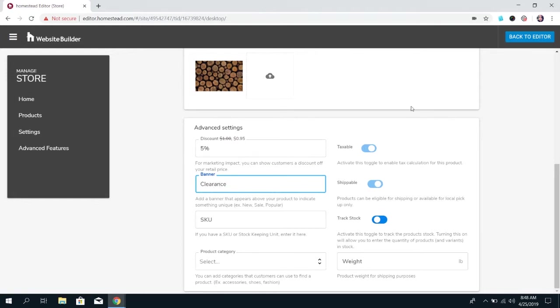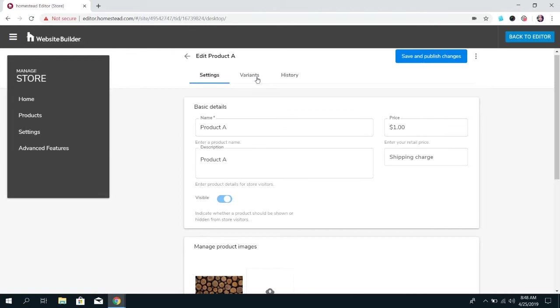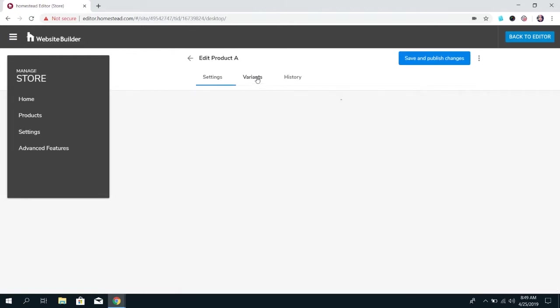And then once you're done setting all those options you have one more thing that you can do with each product and that is to add variants. Now variants are really useful they do save you a ton of time because if you're selling a product like a t-shirt you're not just going to have one t-shirt usually. Usually you have different sizes you'll have small medium and large you'll have different colors black white red so if you didn't have variants you would have to create a product for a small black t-shirt a medium black t-shirt and a large black t-shirt and that is just a lot of work that you don't want to have to do when you're trying to set up your product so instead you can create one product for t-shirts and then if you go over to variants you can add a variant for color, size.